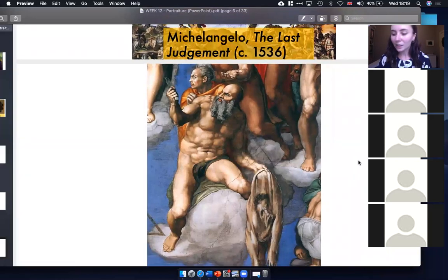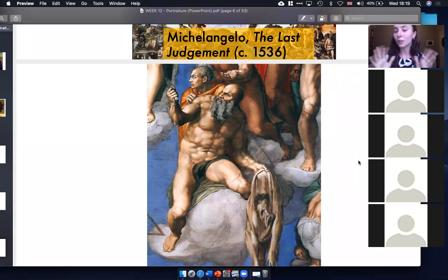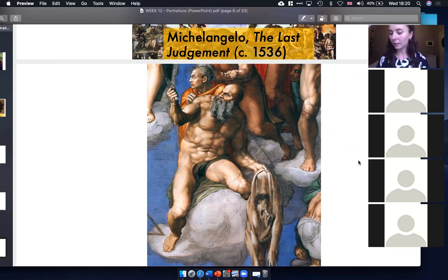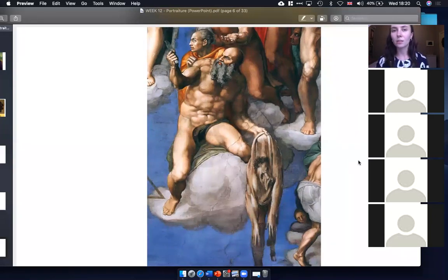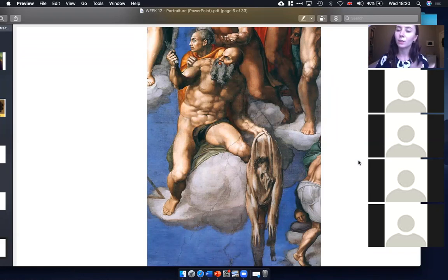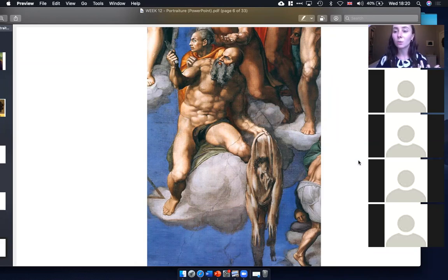Art historians think Michelangelo is making a connection between himself, the tormented figure, and the flayed skin of the saint. We've mentioned in other classes how Michelangelo was a very unhappy person who felt lots of pressure to produce art on a huge scale. This strange self-portrait, where you'd least expect it, shows how tormented he was. Let me pause here as this is the end of the brief Renaissance section — I'll check if there are any questions.